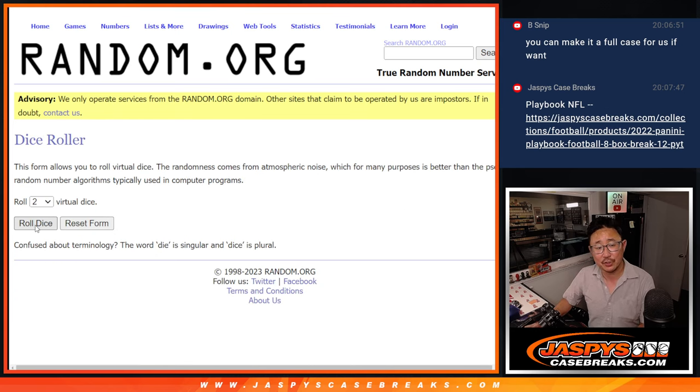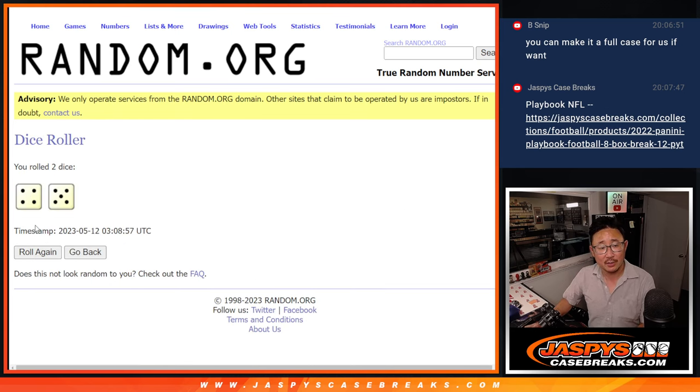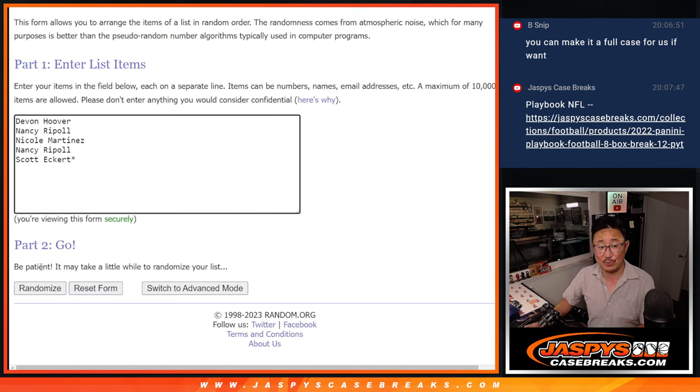Name on top after randomizing nine times gets an extra spot. Good luck.